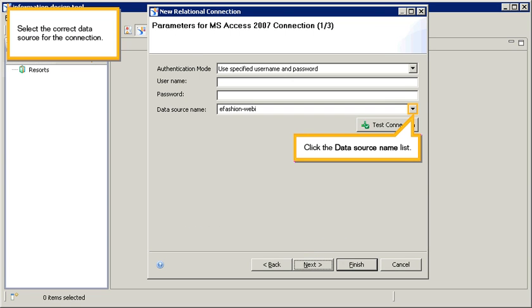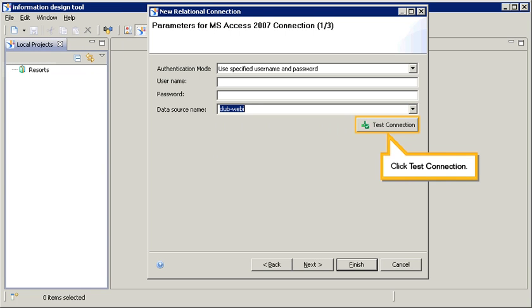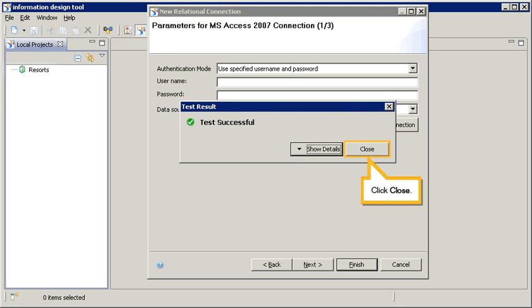Select the correct data source for the connection. Click the data source name list, select ClubWebby, click Test Connection, then click Close.